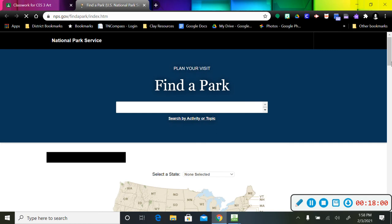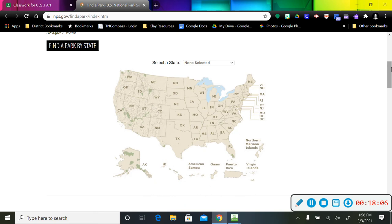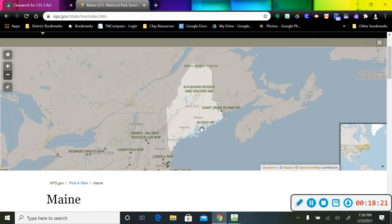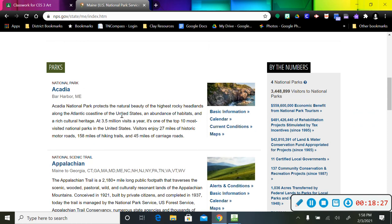You're going to find a park. You're going to scroll down to where the map is. And you're going to pick a state that you want to explore and see if there are any parks in that area. You can click on that state. You're going to look for the NP, which means National Park. And there's another one right there. So I know when I scroll down here, it's going to be National Park.